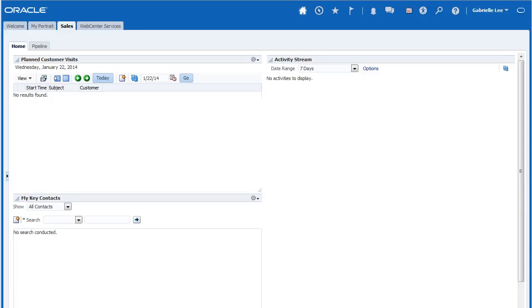Any changes that you make inside of a sandbox will not be seen by others until the sandbox is published.